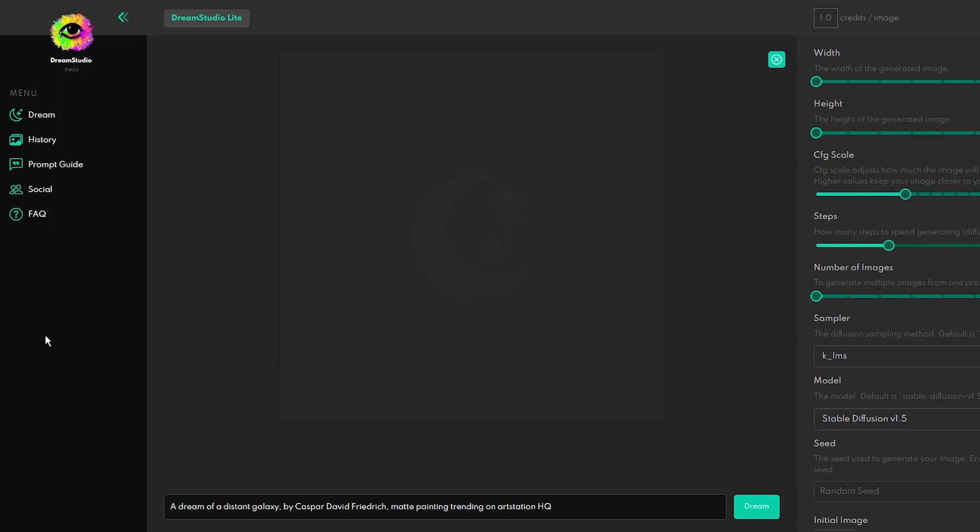Unlike DALL-E 2, Dream Studio is much cheaper and more convenient to use. In this video, I want to show you how to use this incredible tool and how to force it to generate fantastic art.